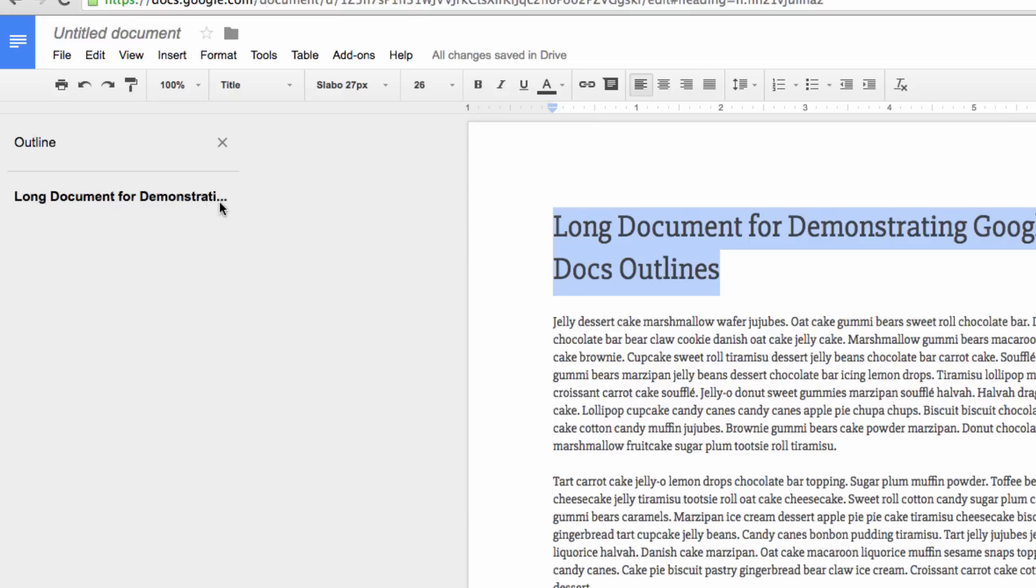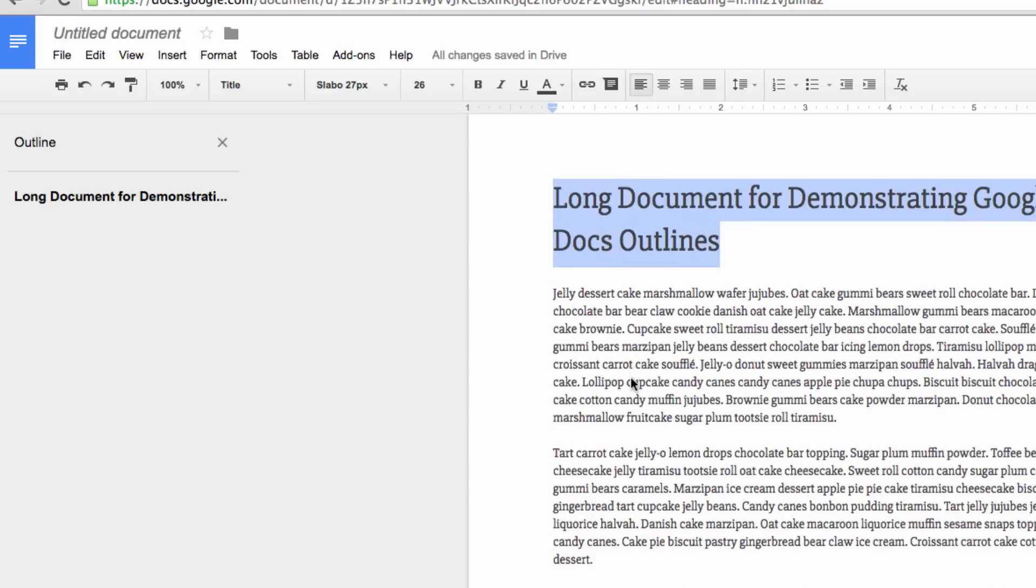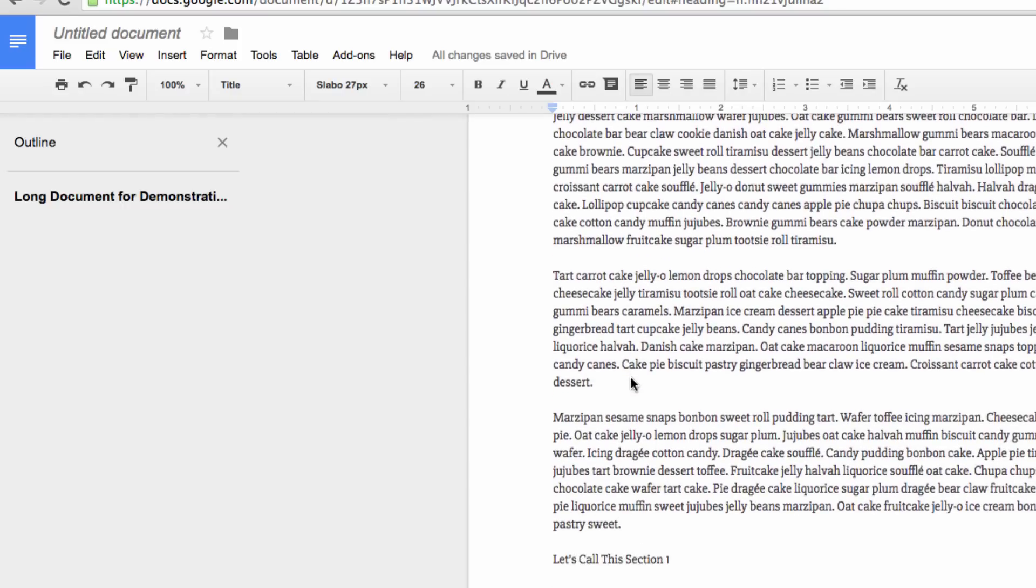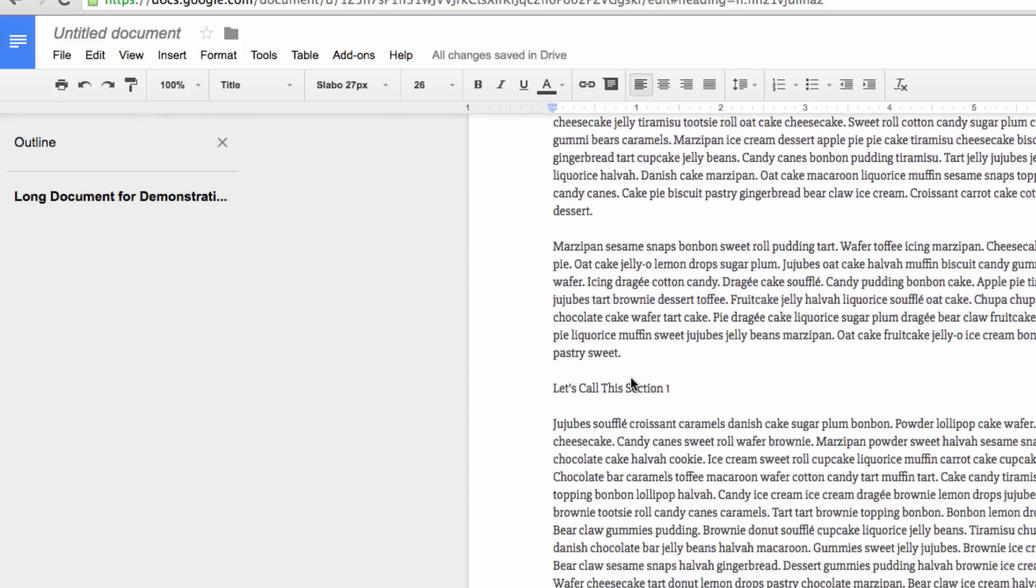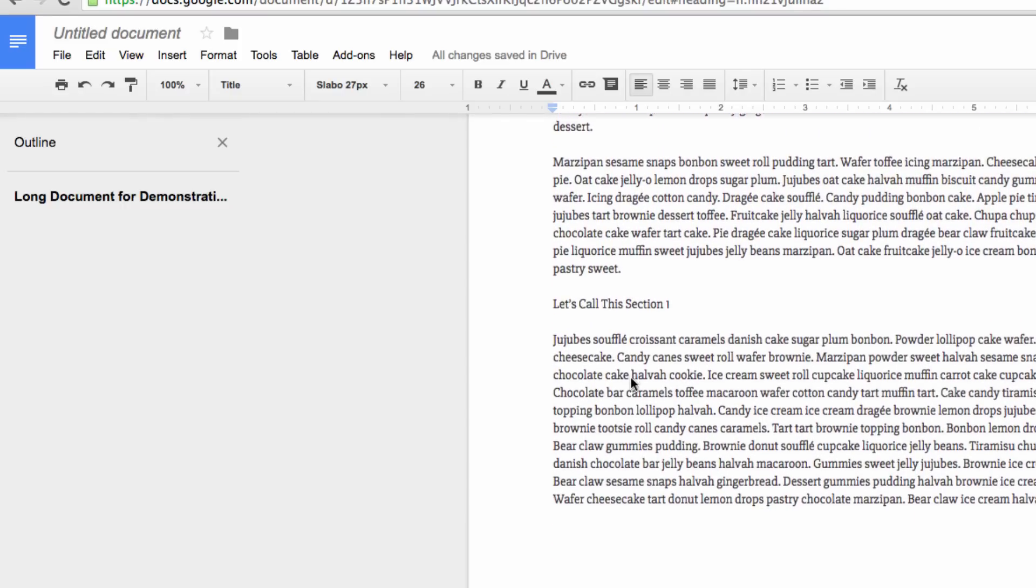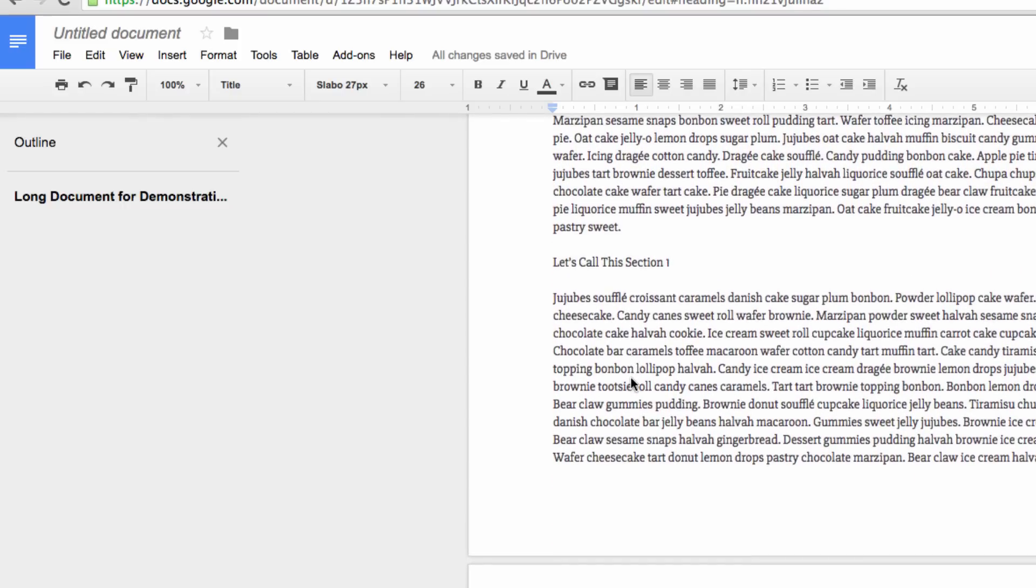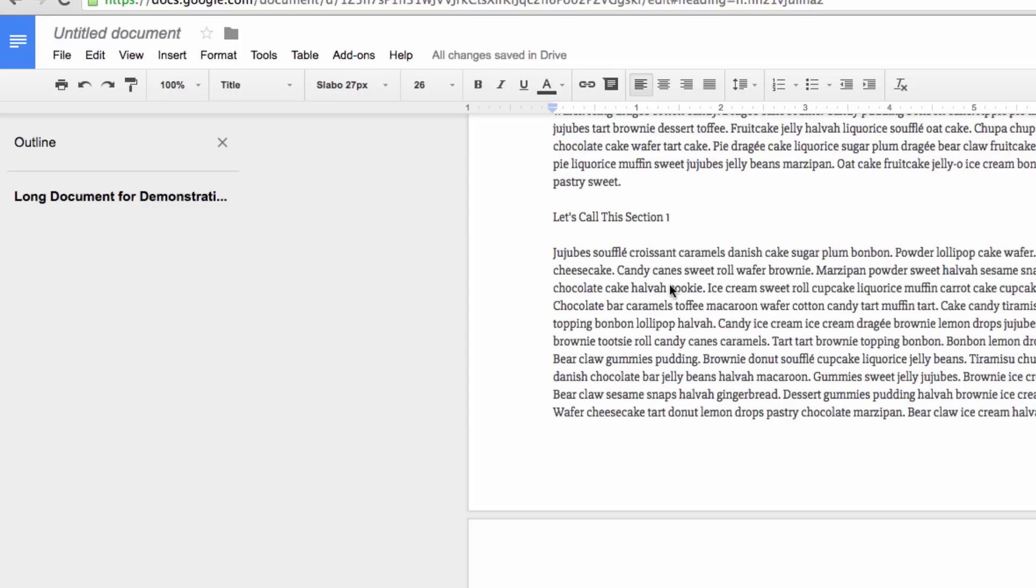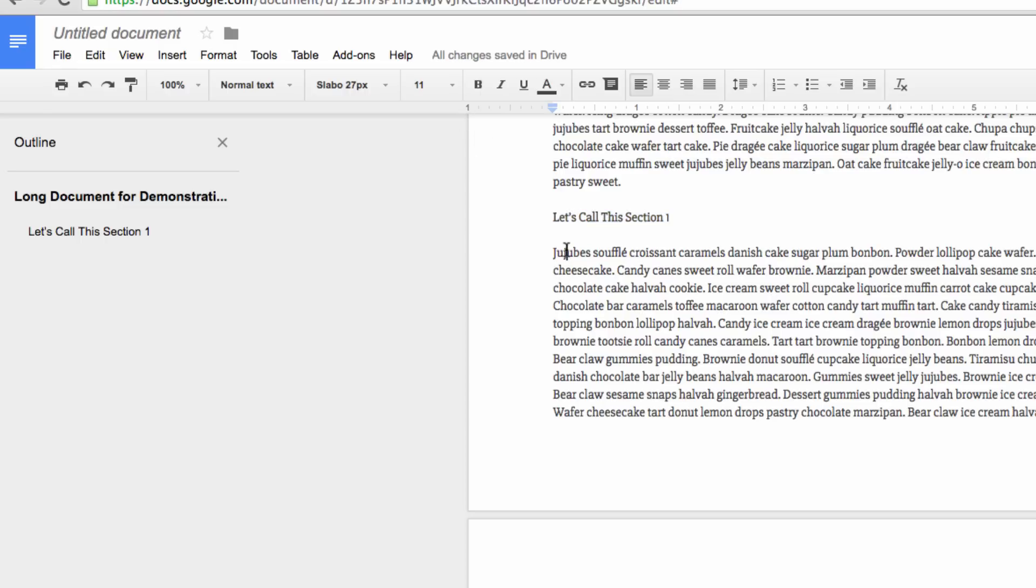Now you don't need to make such a drastic change to the other headings that you want to appear in your outline. To show you what I mean, let's go to the next heading that I want included in my outline. All I have to do is highlight the heading, bold it using this button or Command-B, and you'll see that once it's bolded, the heading also appears under my outline on the left.